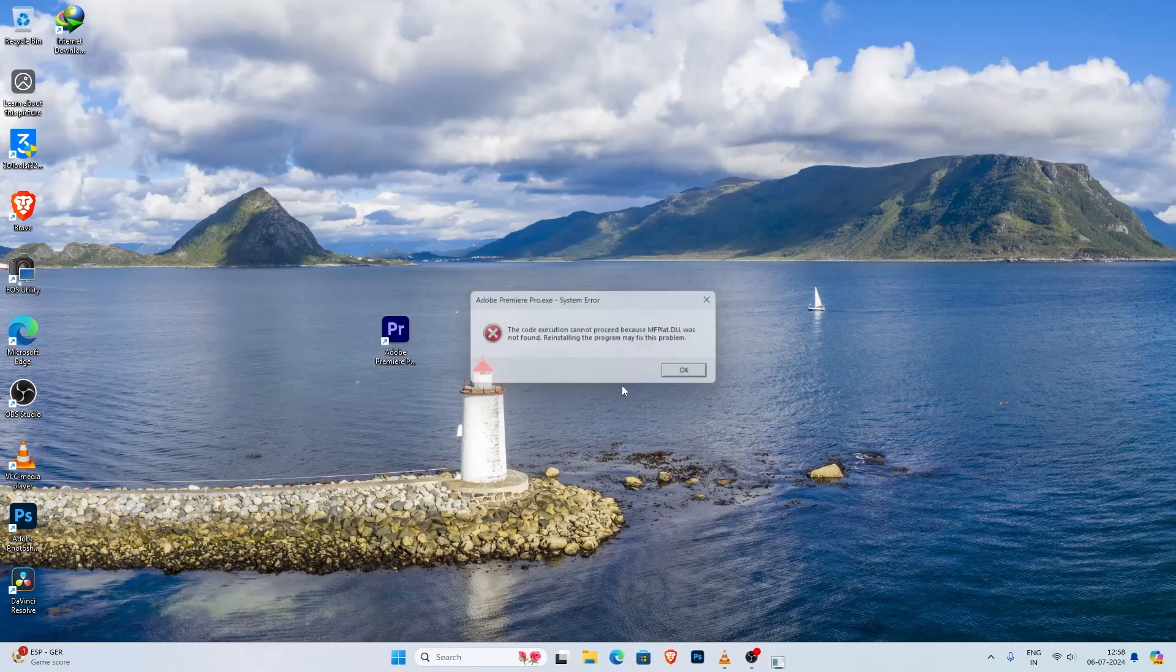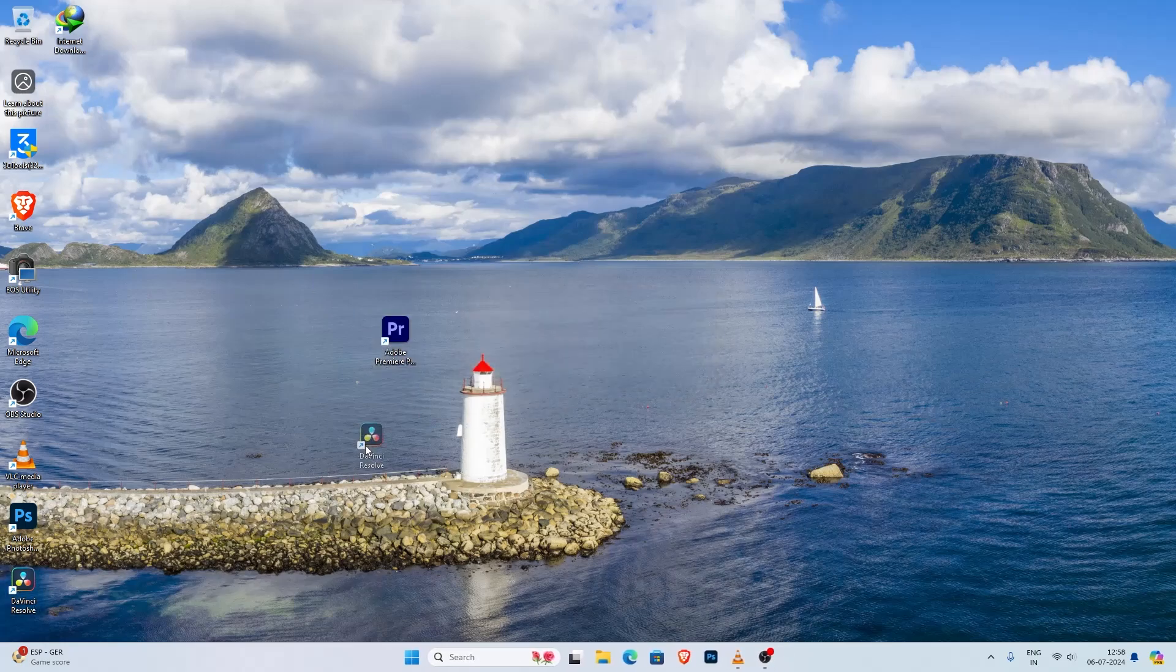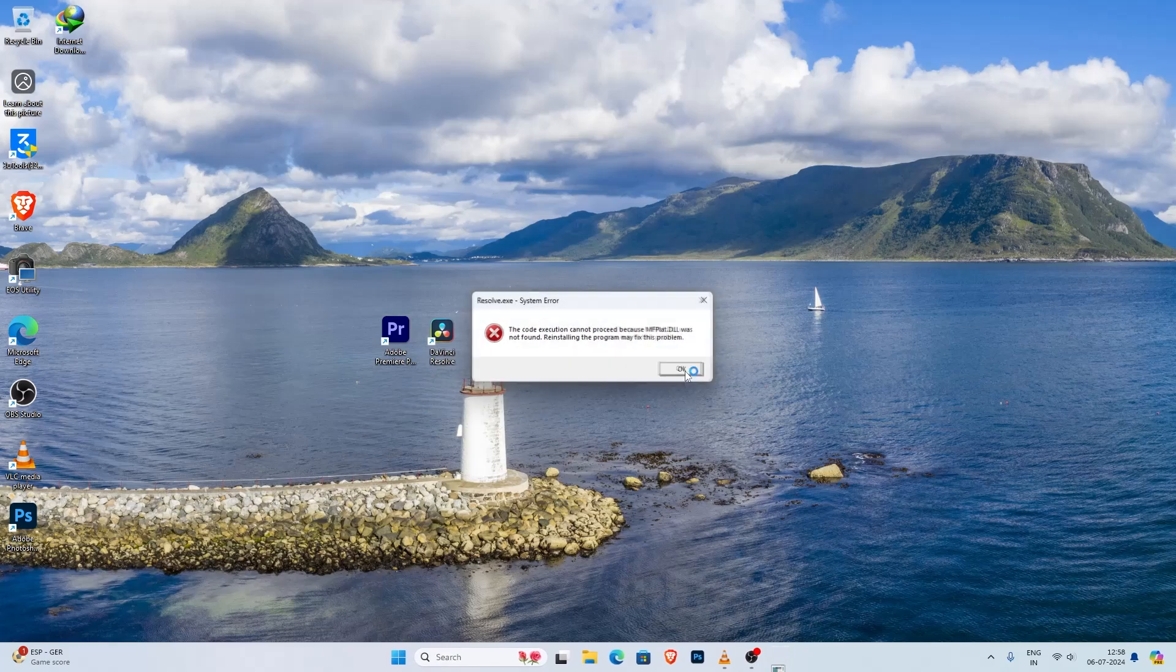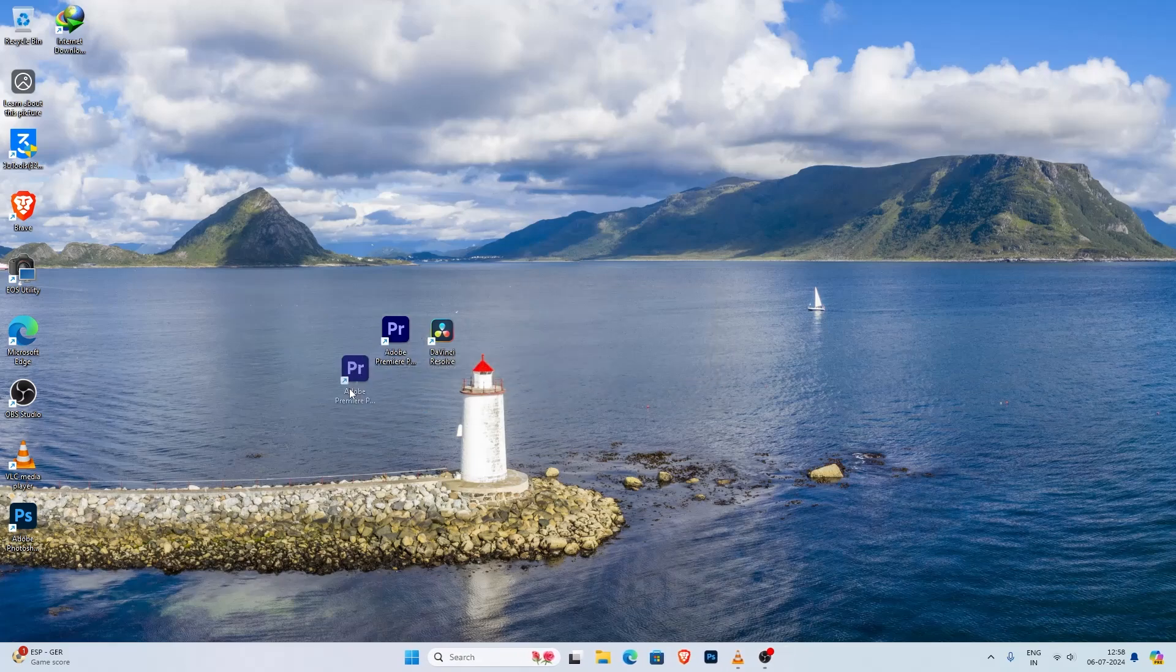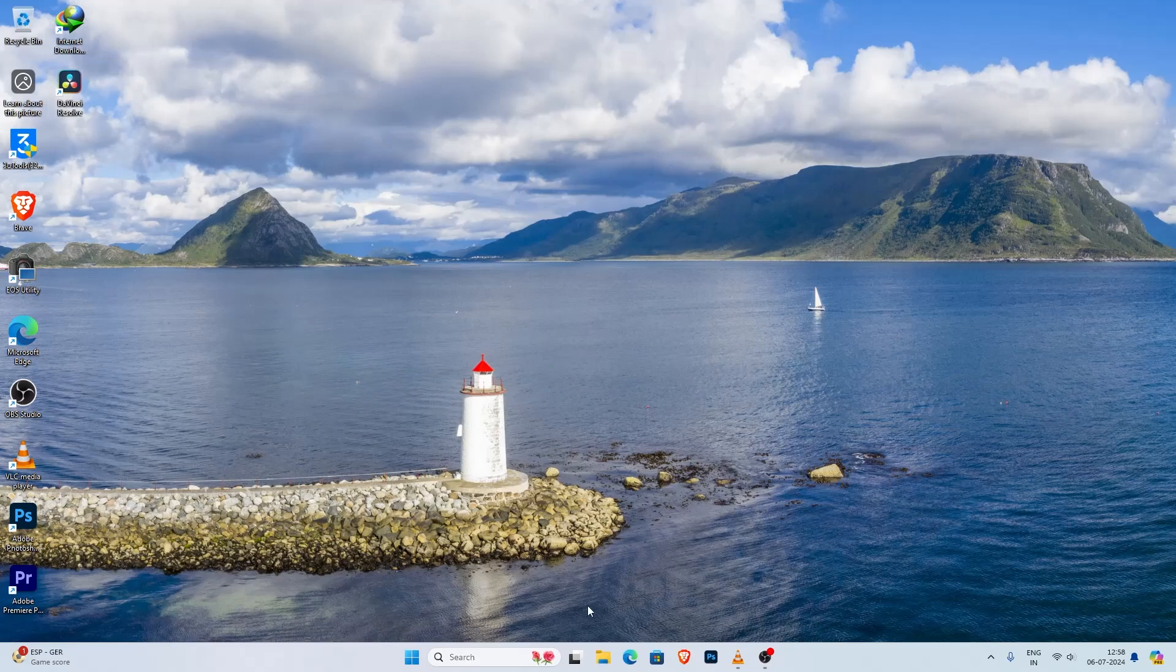This error is usually caused by the media feature pack not being installed into your Windows 11. Today I will show you how to fix this issue step by step. So let's get started.